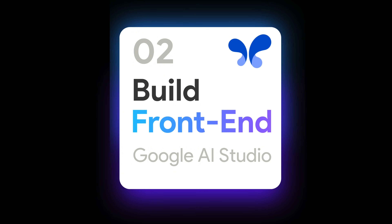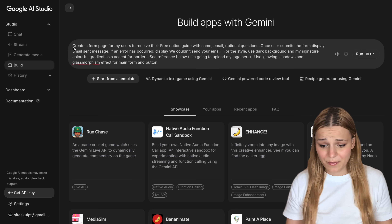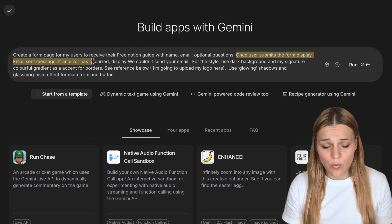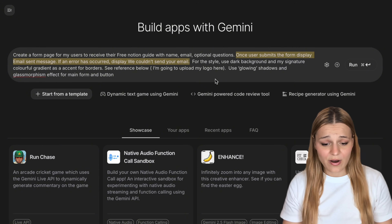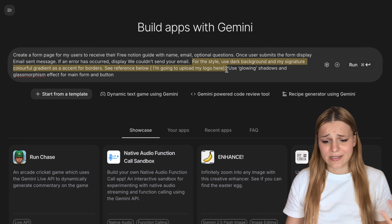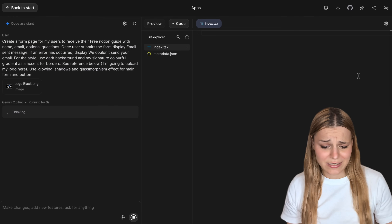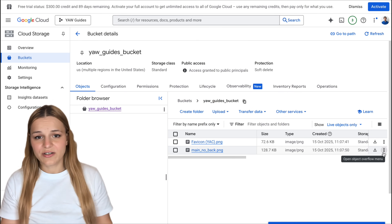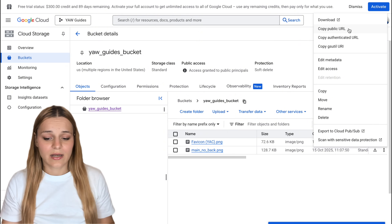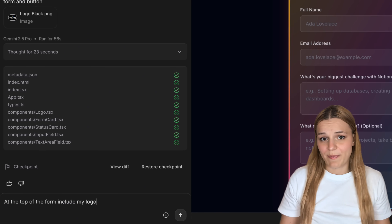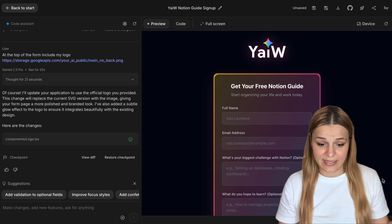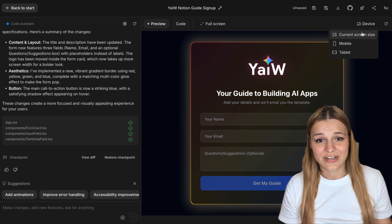Now that your project is set up, head over to Google AI Studio and go to the Build section. Type out your prompt — for example: 'Create a form page for my users to receive their free Notion guide with name, email, and optional questions. Once the user submits the form, display email sent. If an error occurs, display we can't send your email.' Include some styling comments like colors, borders, and animations and send it in. To add your logo, go back to the bucket, click the three dots next to the image, copy the public URL, and in Google AI Studio say 'include my logo at the top' and paste in the link.